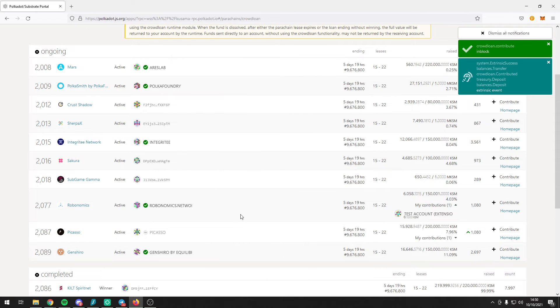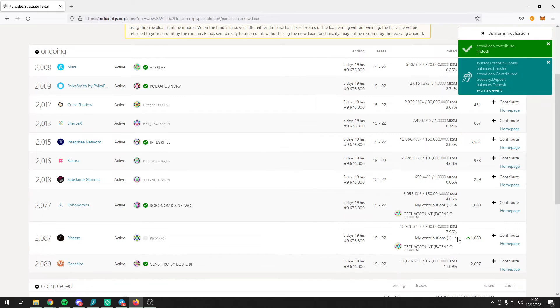Now you can see that the contribution of 0.1 KSM is displayed successfully.